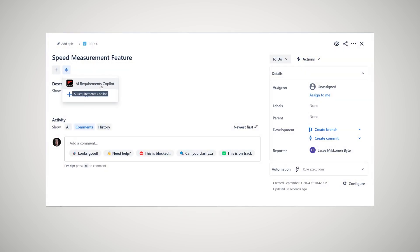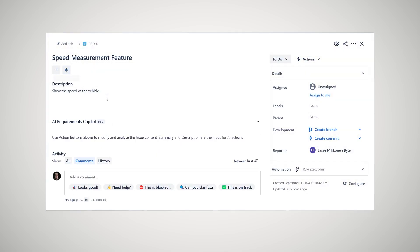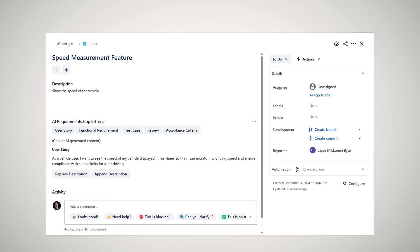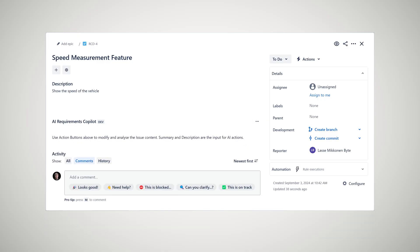Open an issue and select the AI Requirements Co-Pilot. Click the generate user story button and instantly get a well-structured user story. Replace the existing requirement with the AI-generated version or apply a different format.